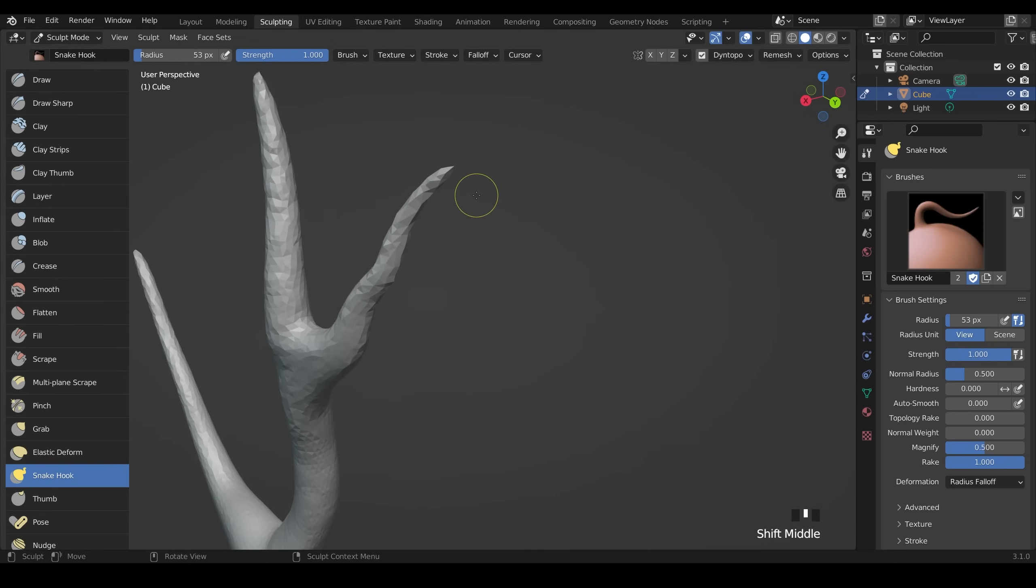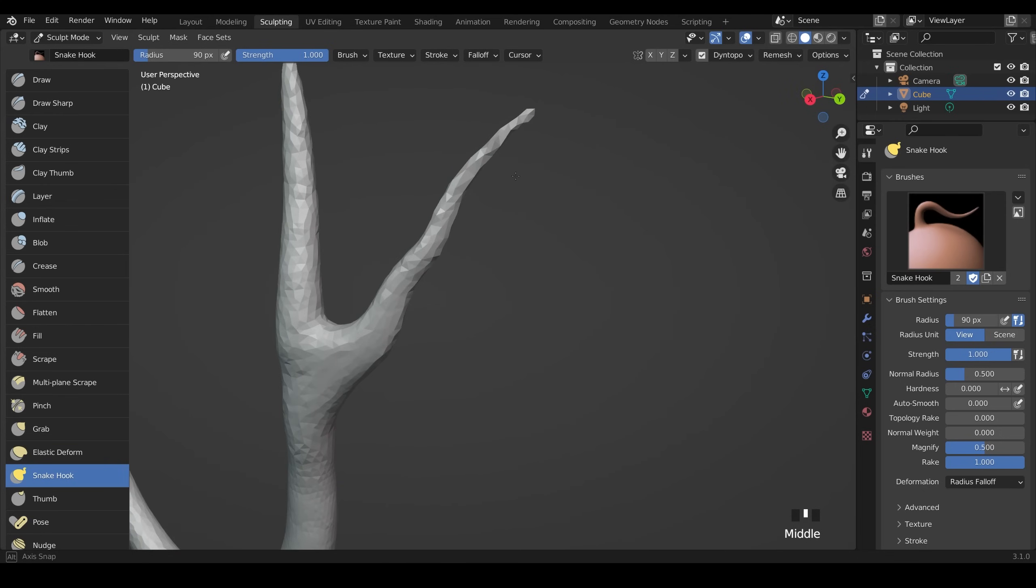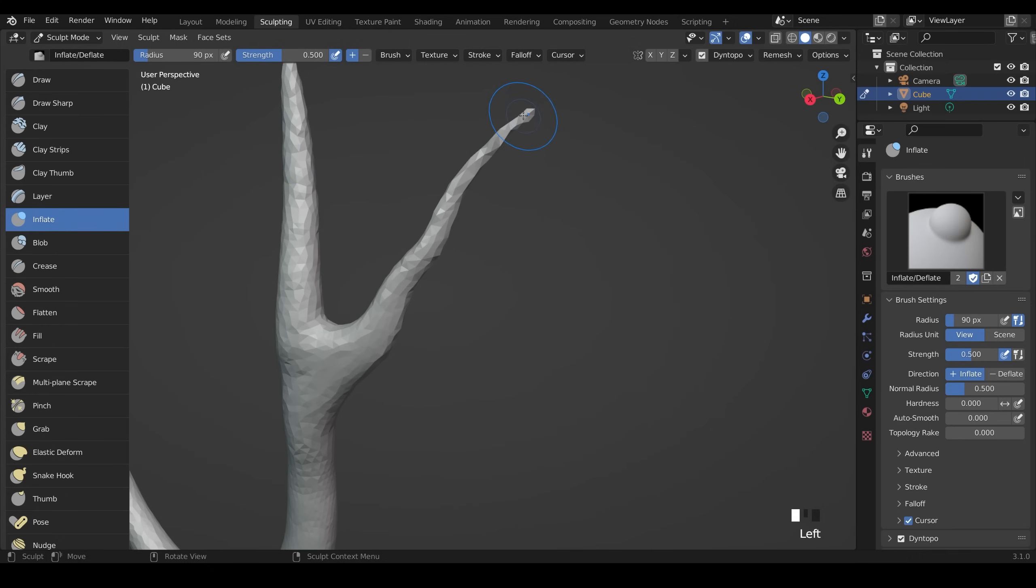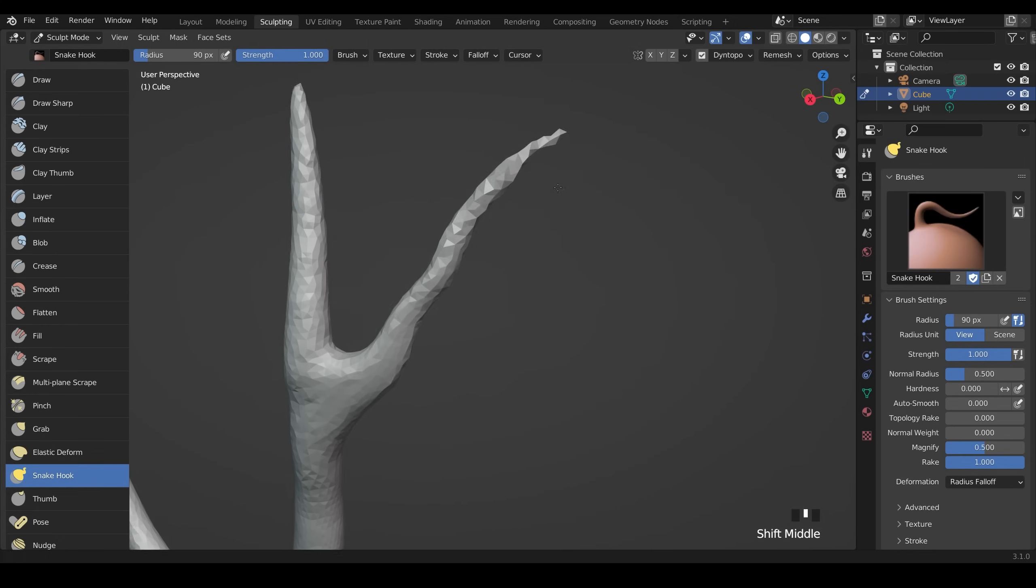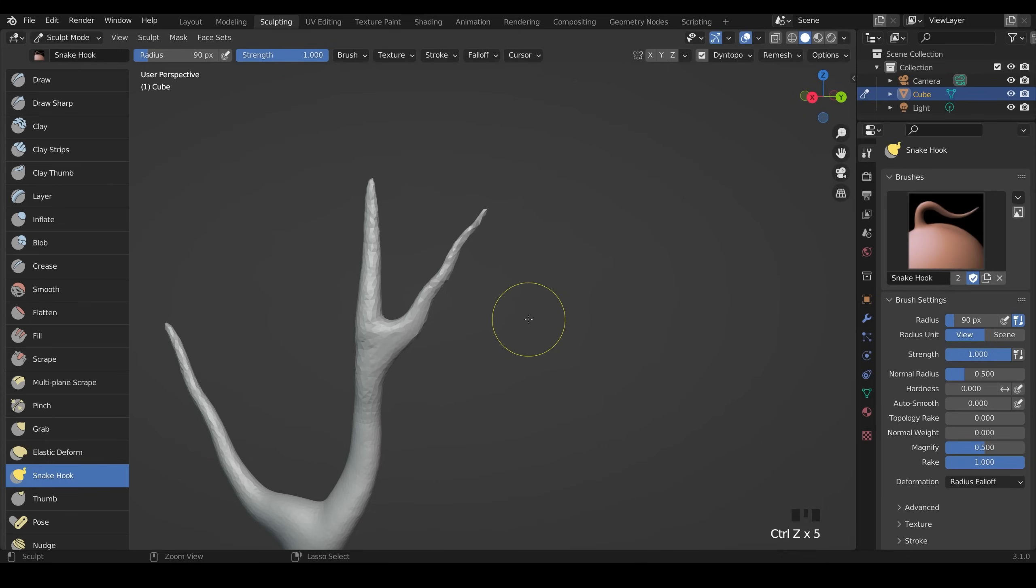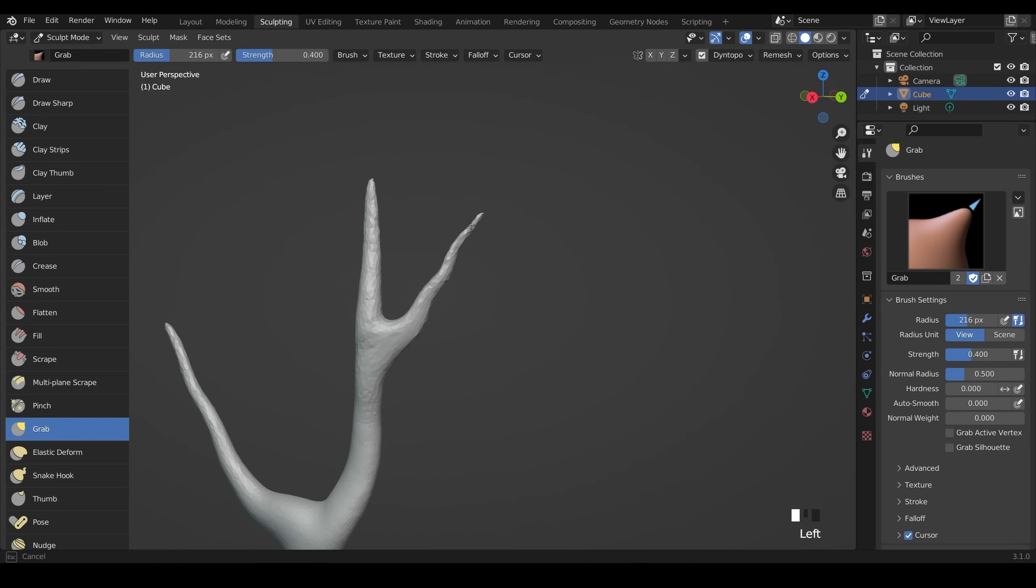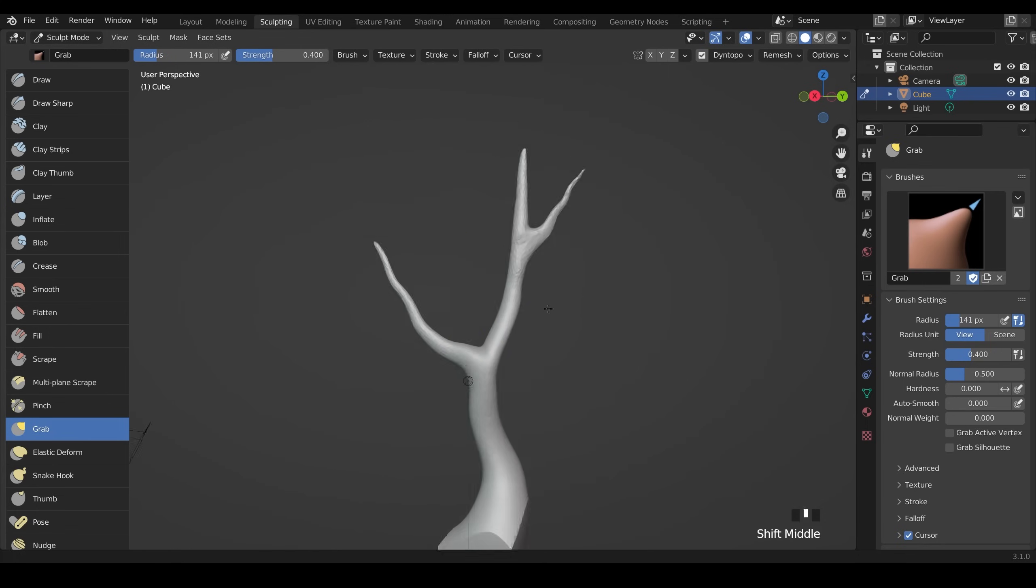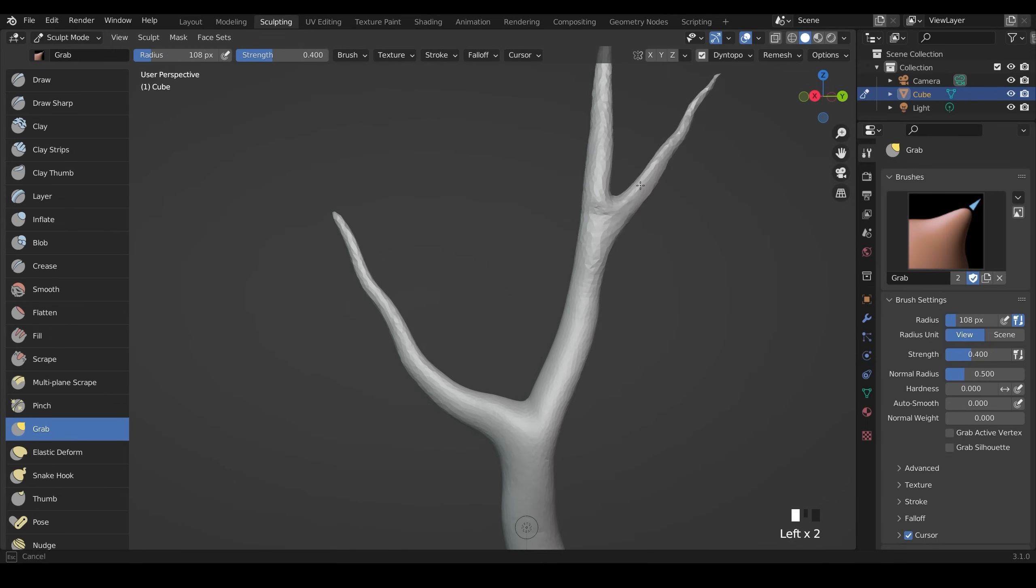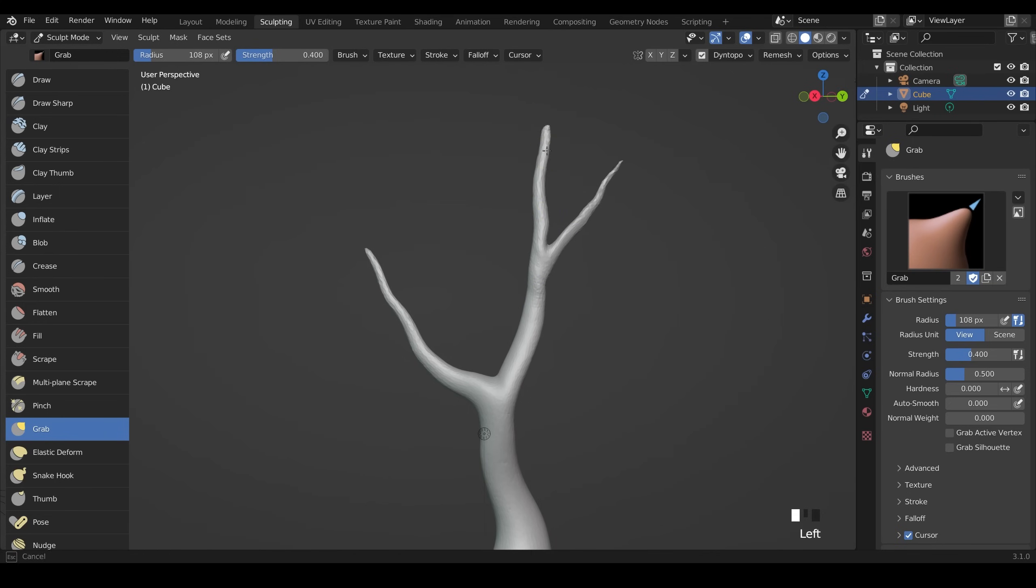To avoid that just pull it out slowly by tapping away like this. If you need to you can inflate the end if you want that trunk to be bigger, then back to the snake hook tool and pull it out further. I'll use the grab brush to bring it back in a little bit like this. So it's a weird shape at the moment but we can modify it easily with the grab brush and make it look more tree-like and smooth out if you need to.